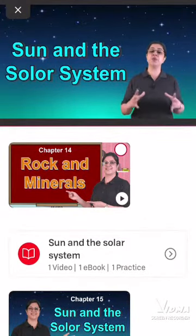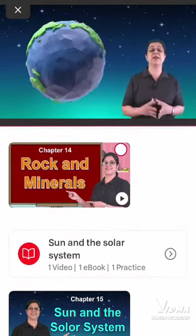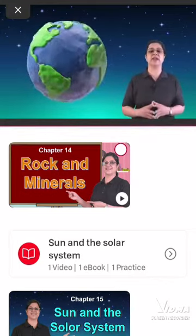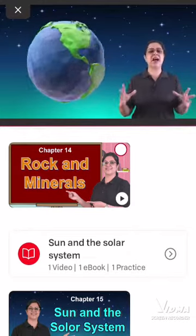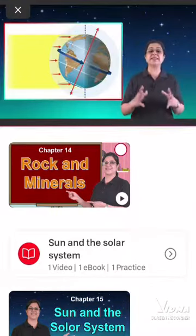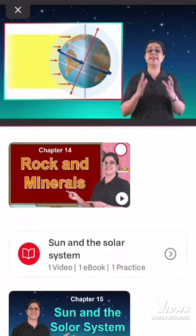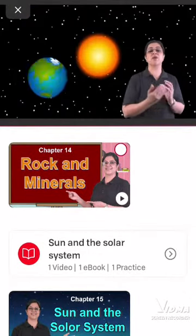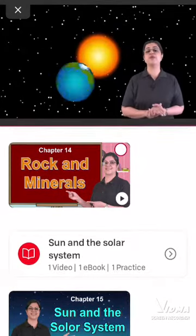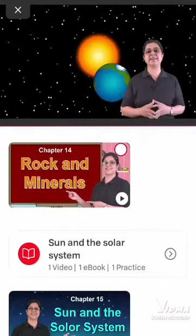We all know that we live on the planet known as Earth. This is what makes Earth a special planet. We also know that Earth moves around the Sun. The movement of Earth on its own axis is what causes day and night — we have seen this one.